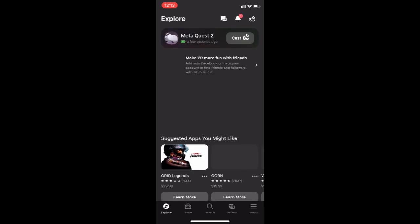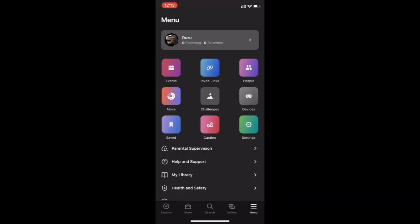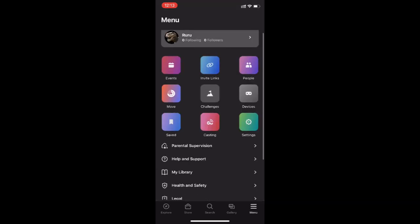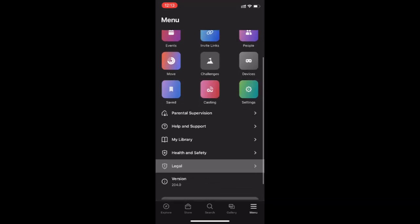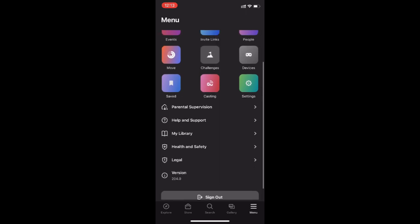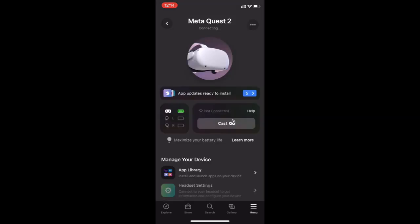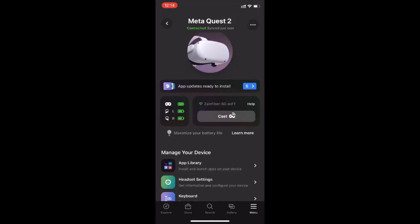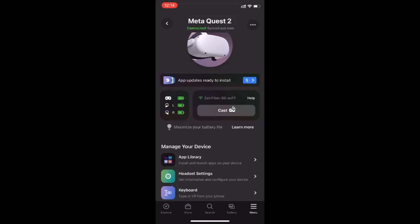Next step is to go to the Meta Quest app on your iPhone. If you didn't download it, just download it. Then go to the settings, and you can see it's connected now, synced just now. Go to menu and just enable the developer mode.